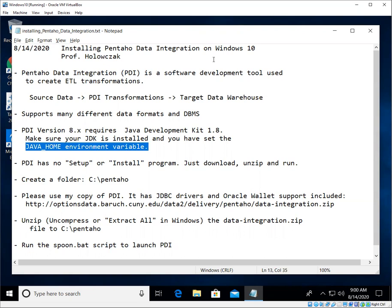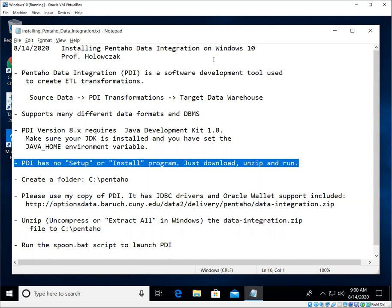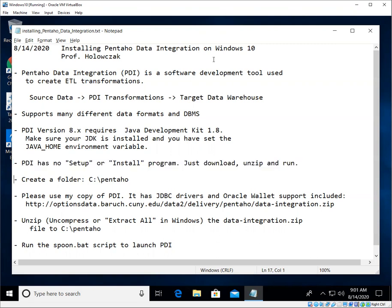That's quite important in order to make PDI work properly. The other good news is PDI has no setup or install program. You just download it, you unzip the file, and you can run it.